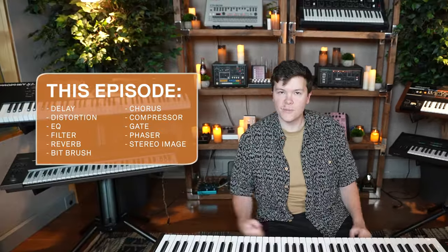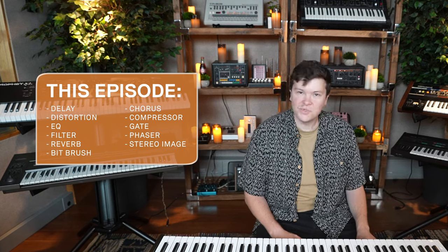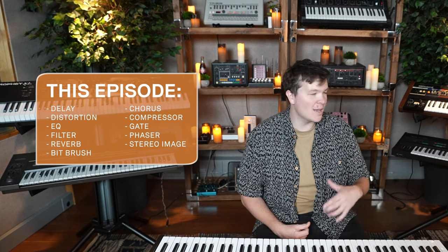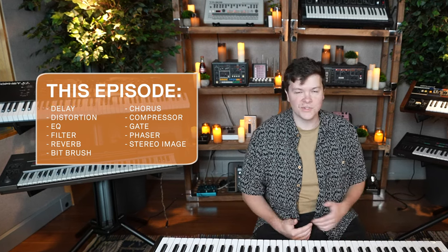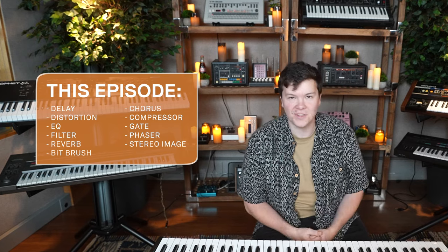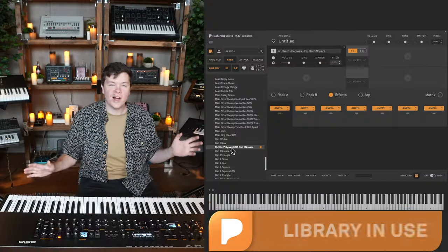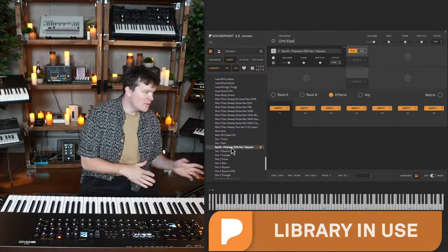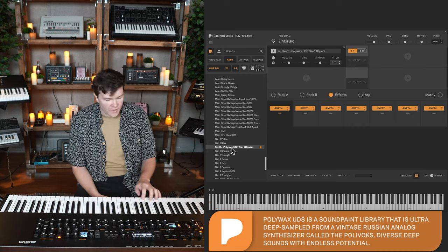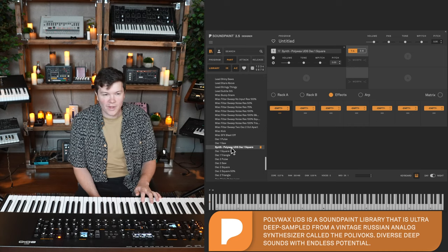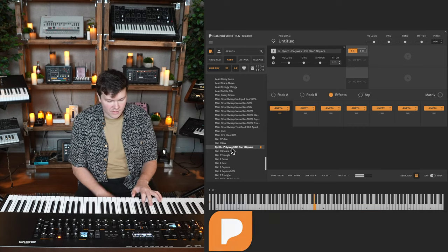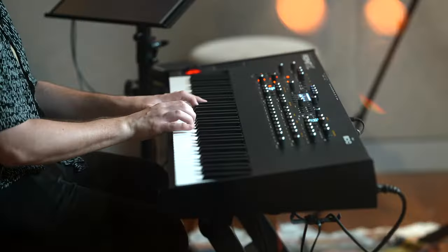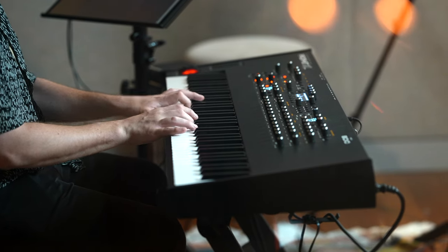And today we're gonna go through all of them and show you how all this stuff sounds, how we can use it, and the various emulations we have for reverbs, filters. It's gonna be a good time, so let's get started. I'm gonna load just a simple oscillator from the Polywax library. This is a square wave. I like square waves to demonstrate effects. So it's kind of a neutral sound and you can really hear what the effects are doing to this part.